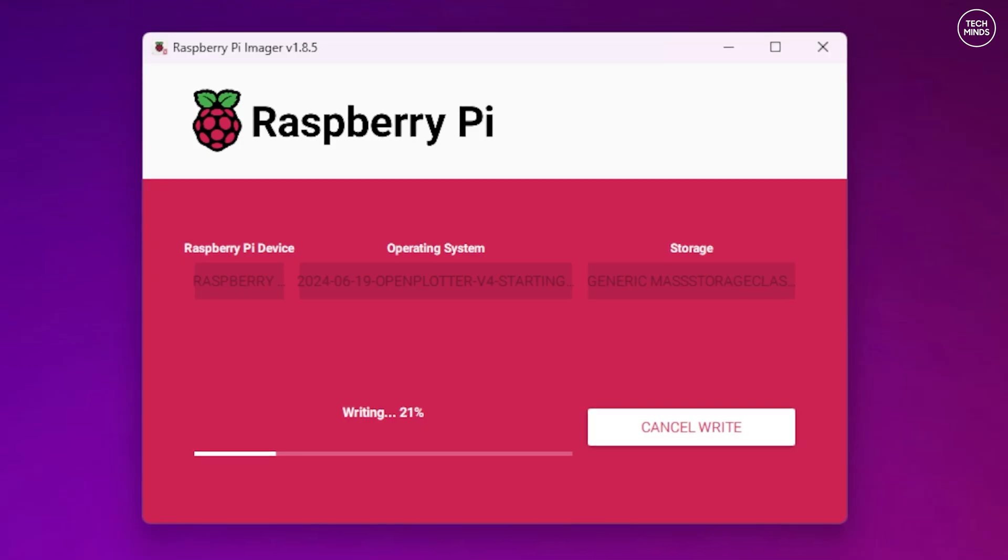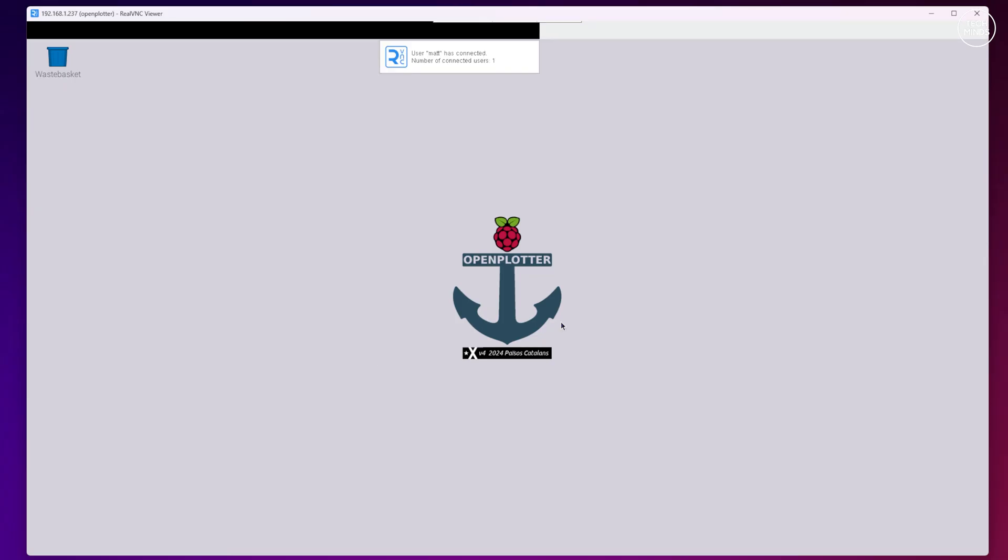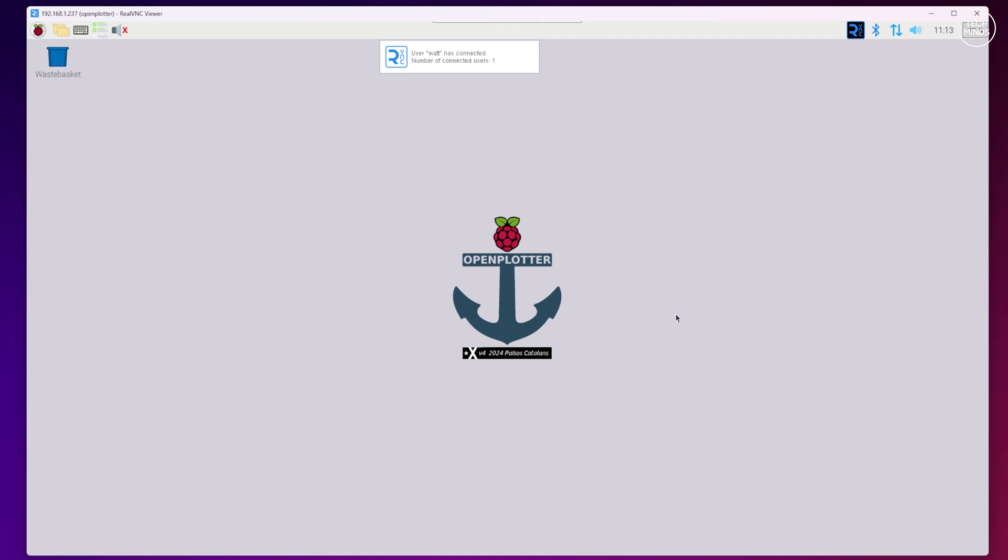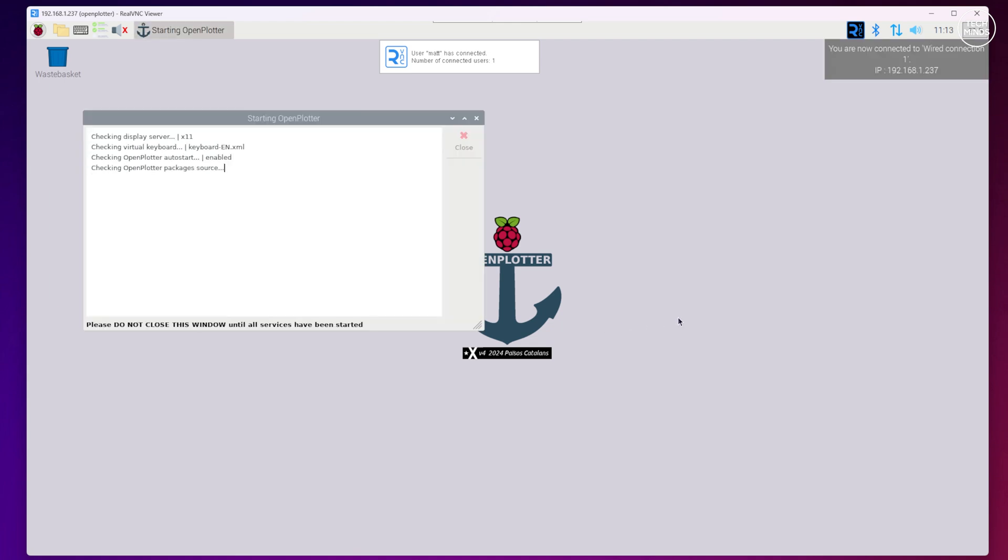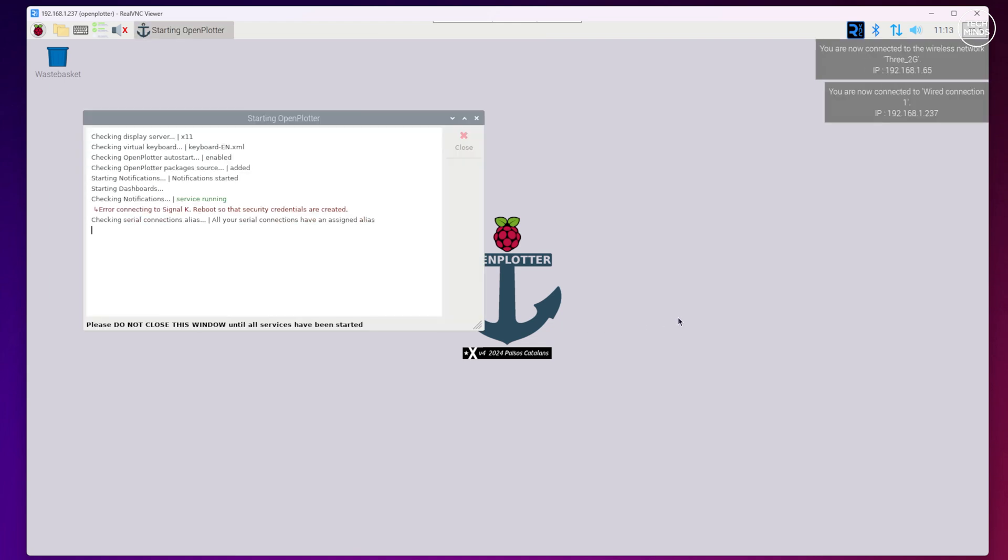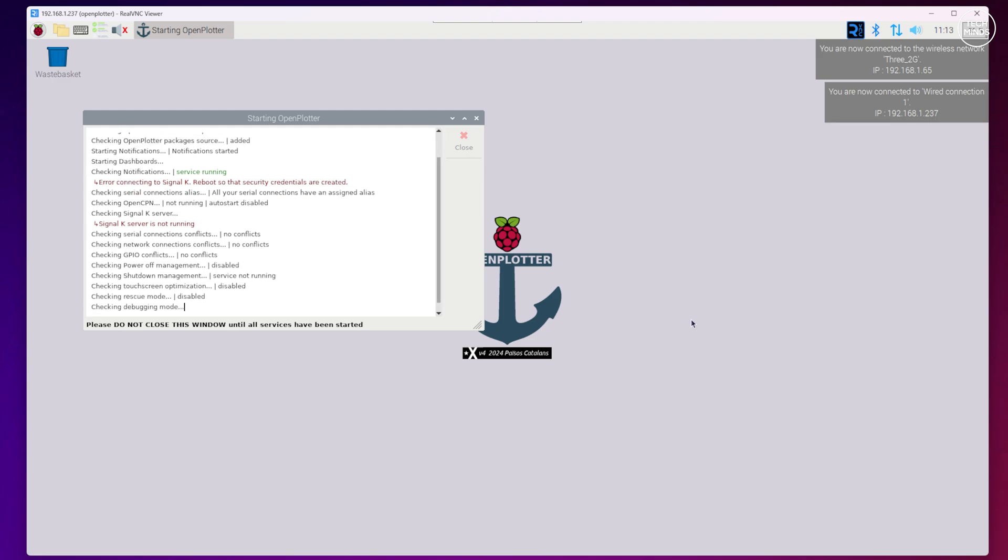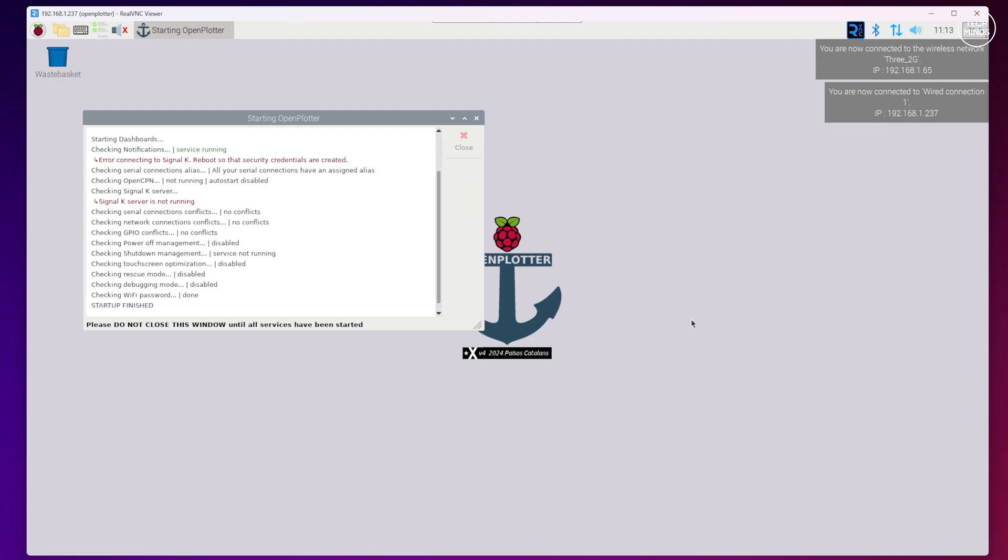Just let the image write and then once complete and verified pop the SD card into your Pi and just power it up. If you don't have a monitor and keyboard plugged into the Pi then you will need to SSH into it across the network. You can use something like PuTTY for this as we're going to need to install some software using the command line.